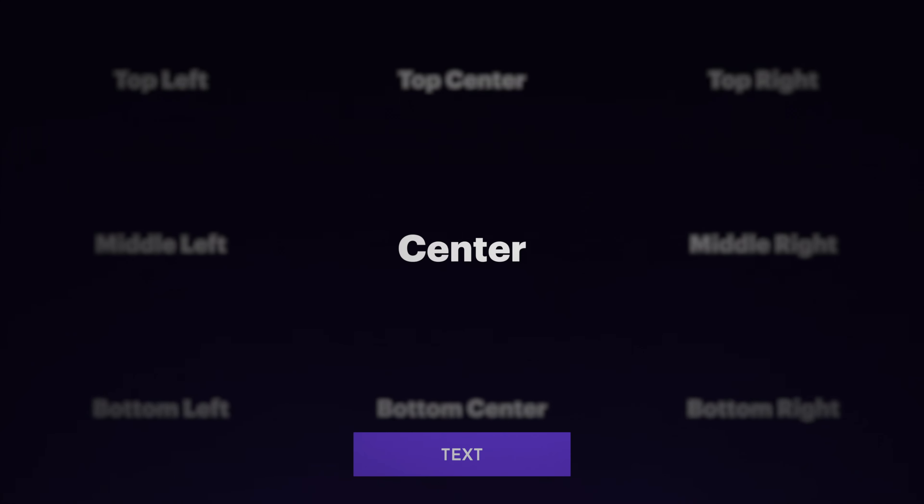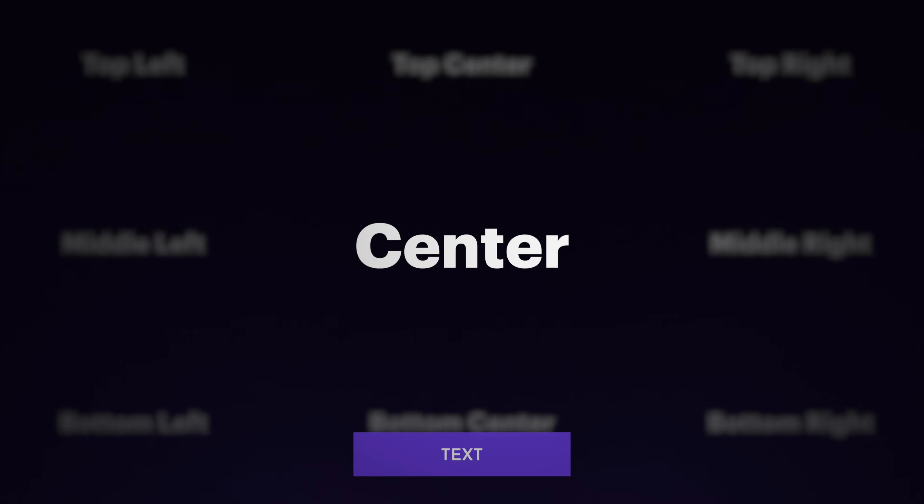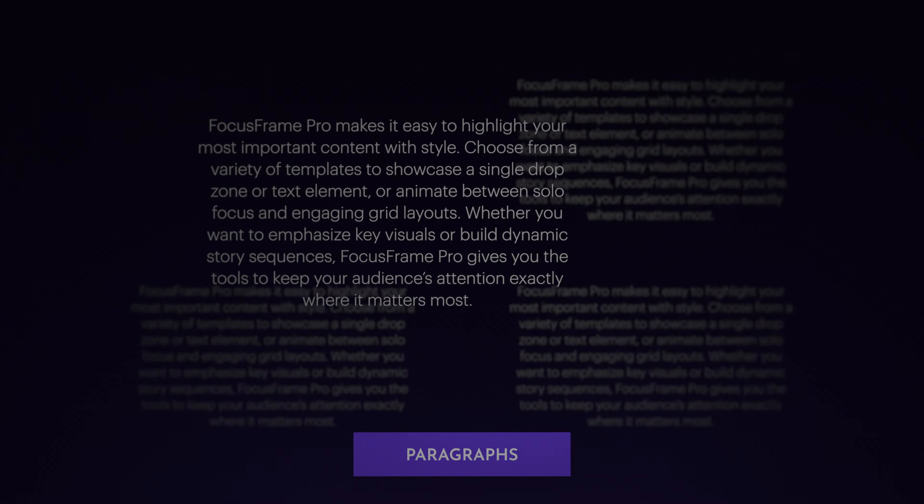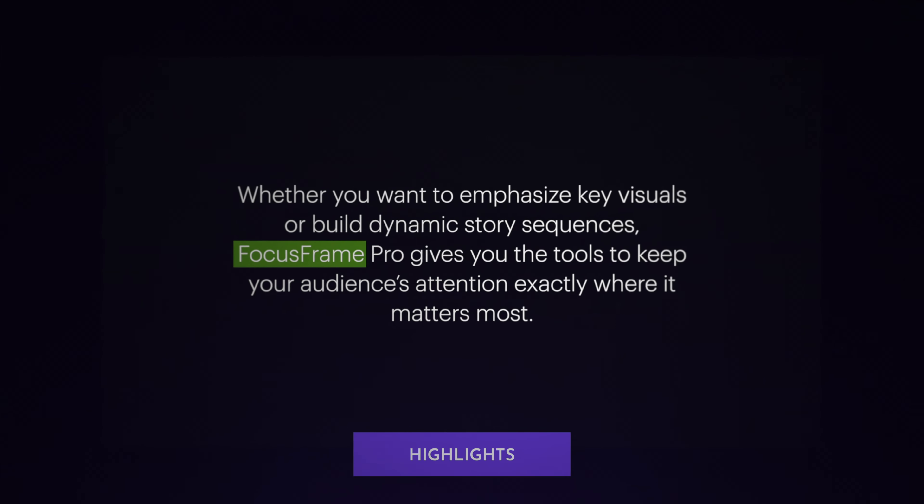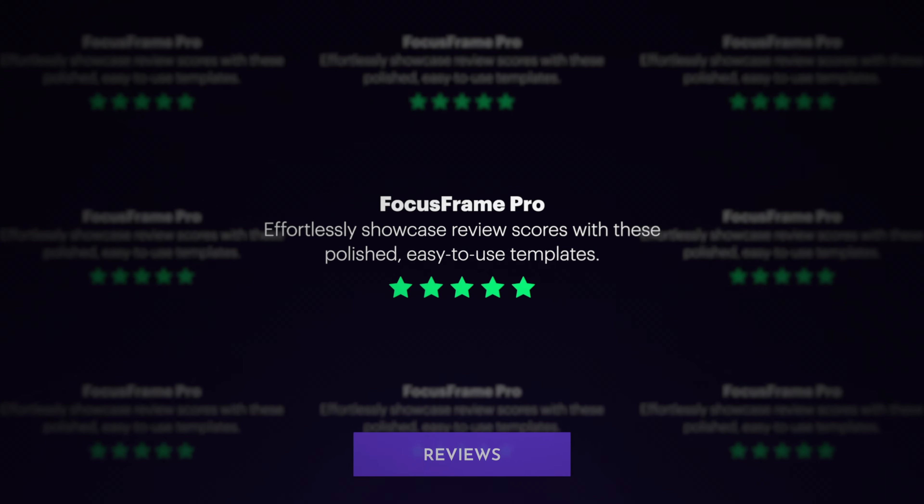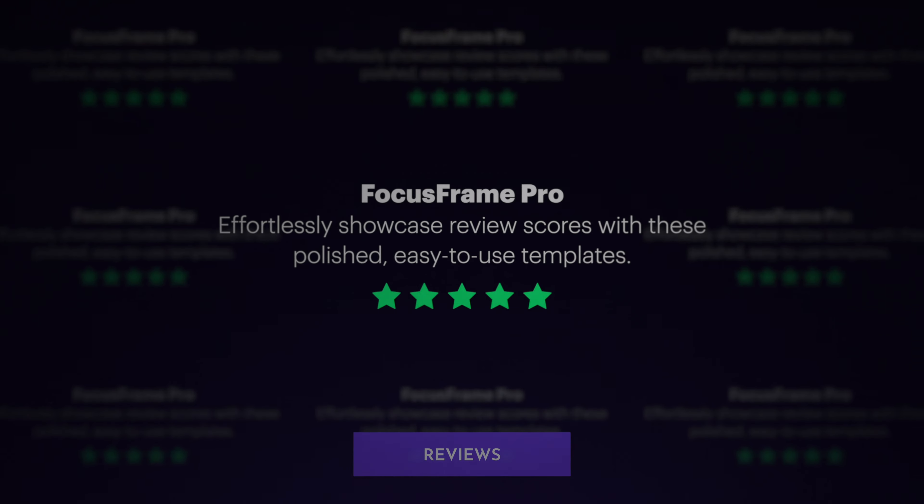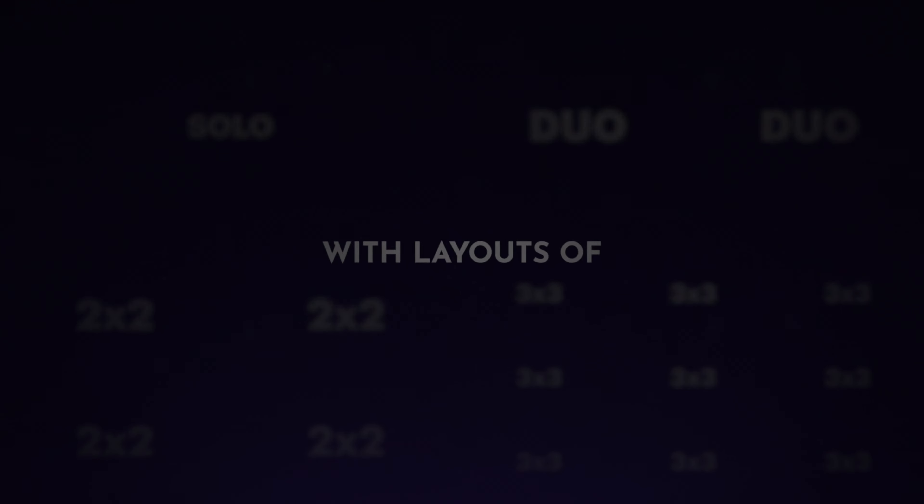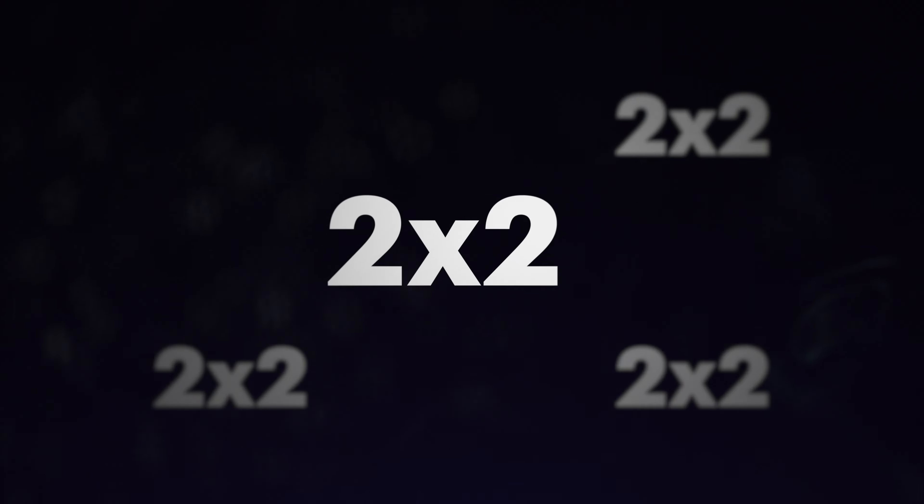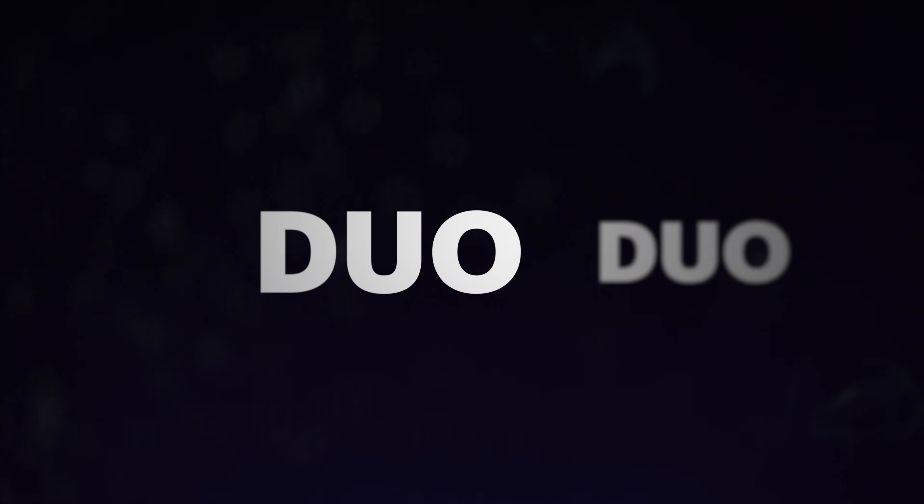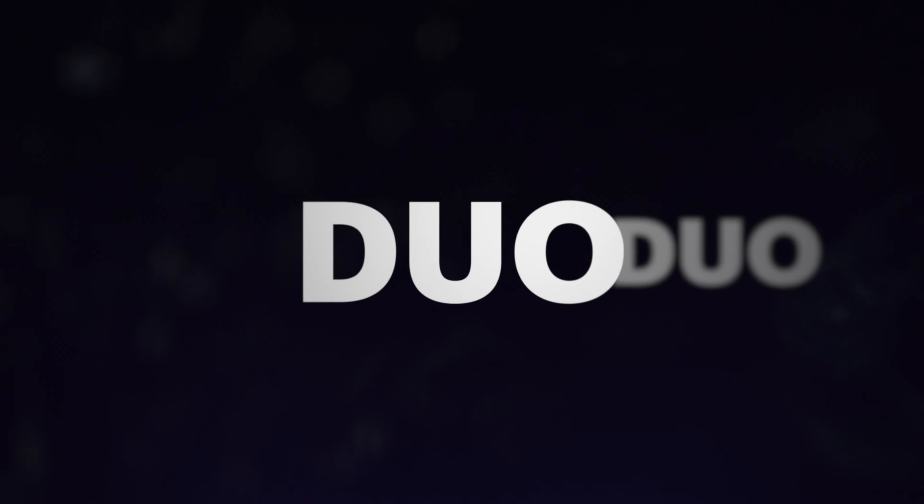text, paragraphs, highlights, and reviews with layouts of 3x3, 2x2, solo, and duo.